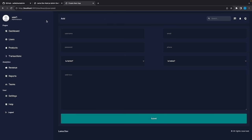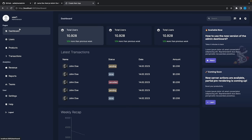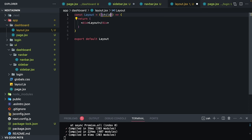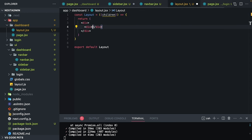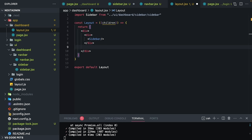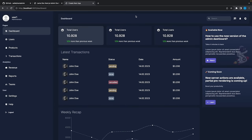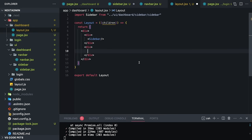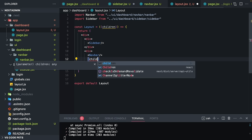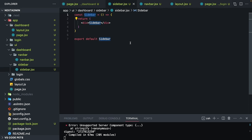I'm going to create a div containing the sidebar and another div containing the navbar and children. Let me save this. If I create any other page inside dashboard, we are going to keep seeing the sidebar and navbar. Let's create users and products folders inside dashboard and create their pages.